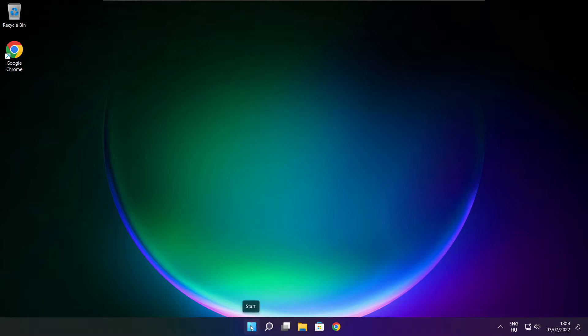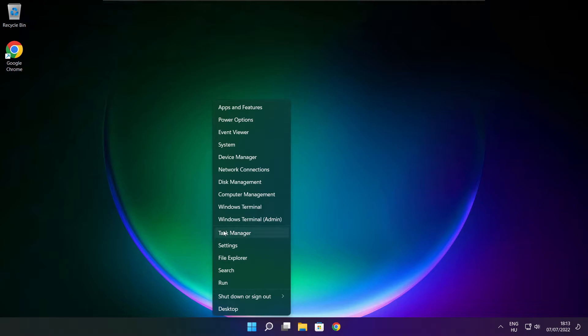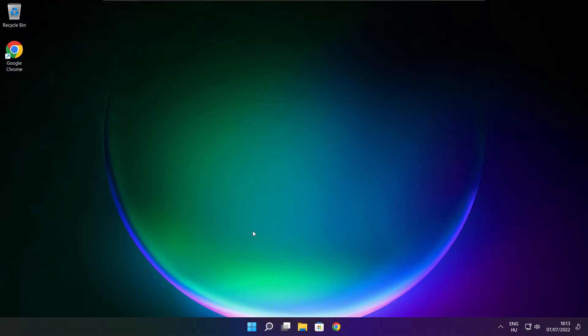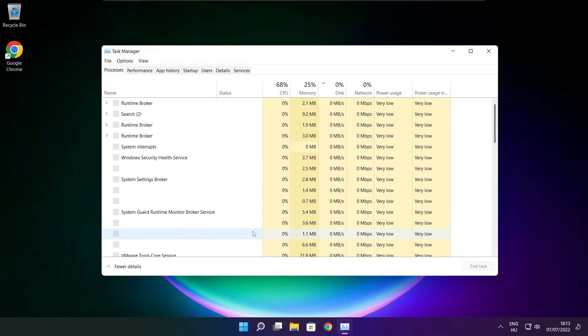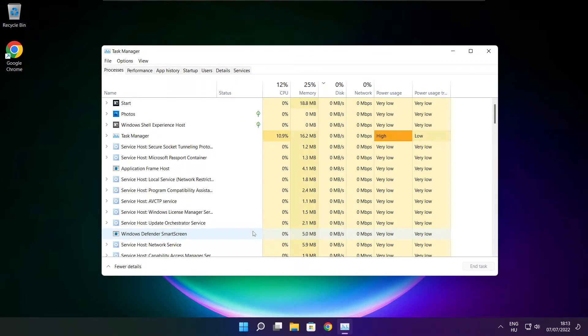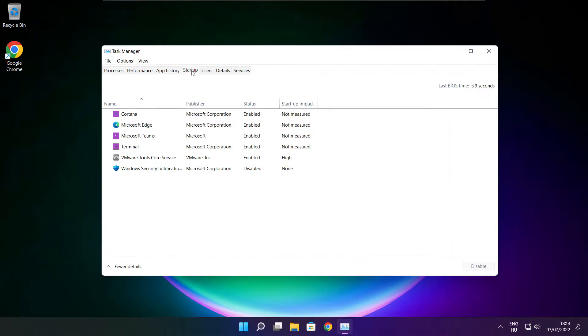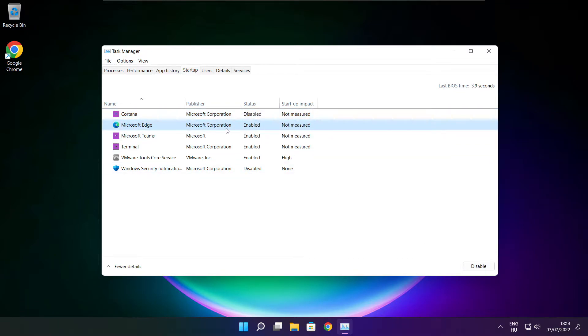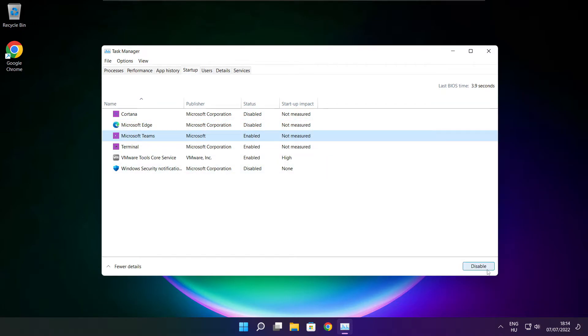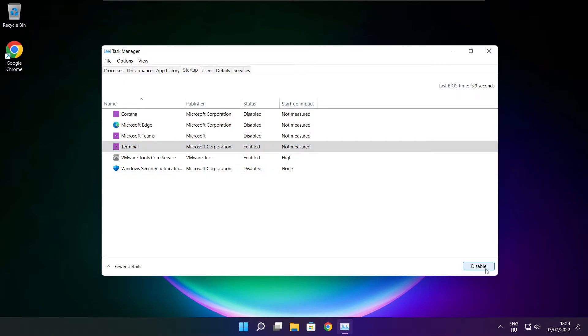Right-click the start menu and open task manager. Click startup, disable unused applications, and close the window.